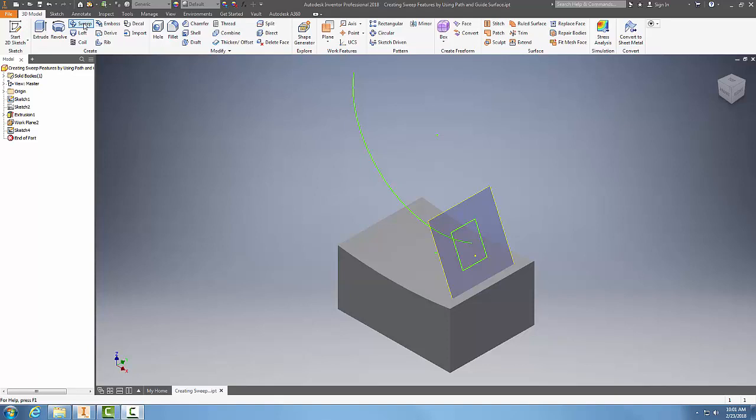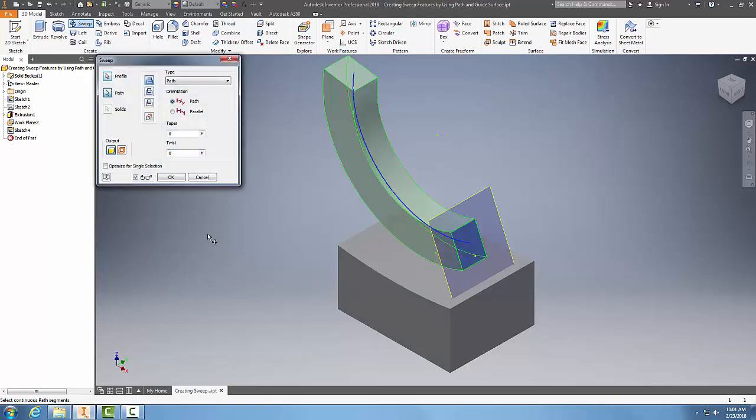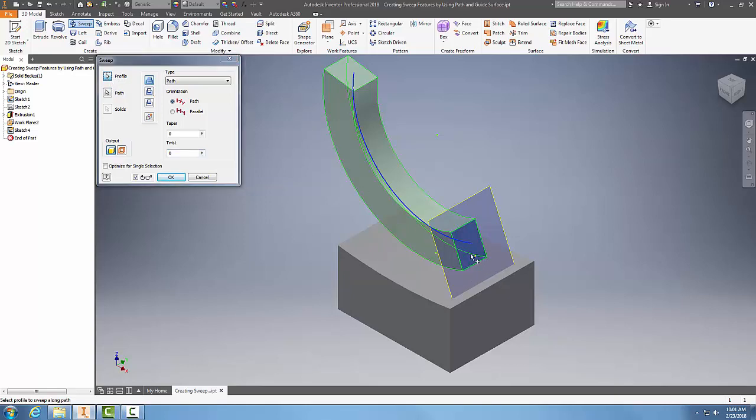I'll go to the 3D model tab, into the create panel, and select sweep. In the sweep dialog, I'll pick on the profile here, and I'll pick the path. You can see it's being swept along the path right now, but I'm going